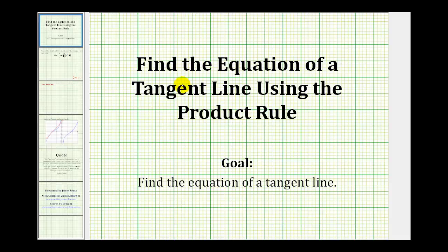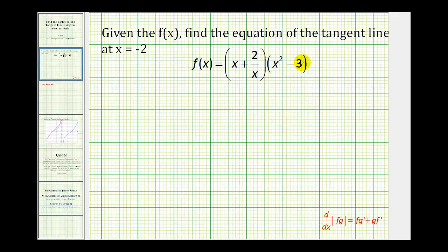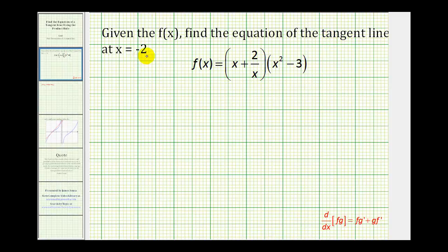Now we'll look at an example of finding the equation of a tangent line using the product rule. Given our function, we want to find the equation of the tangent line at x equals negative 2. Before we find the derivative to determine the slope, we need to recognize that in order to find the equation of a line, we actually have to find the point on the function.